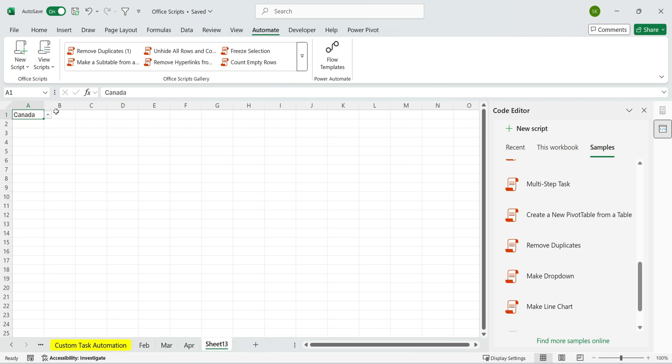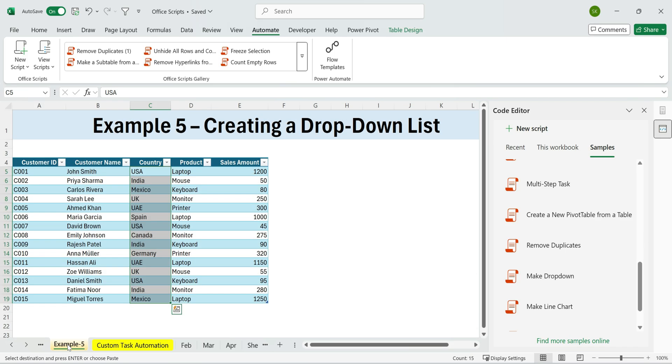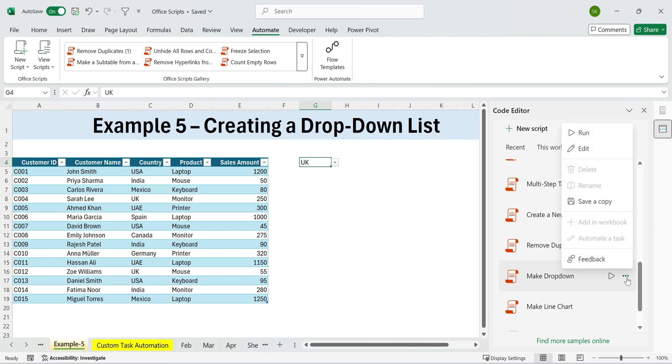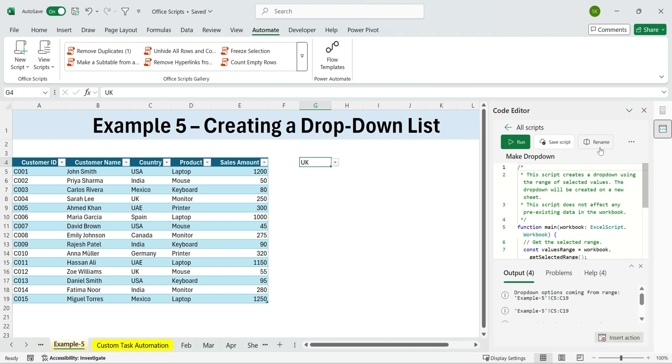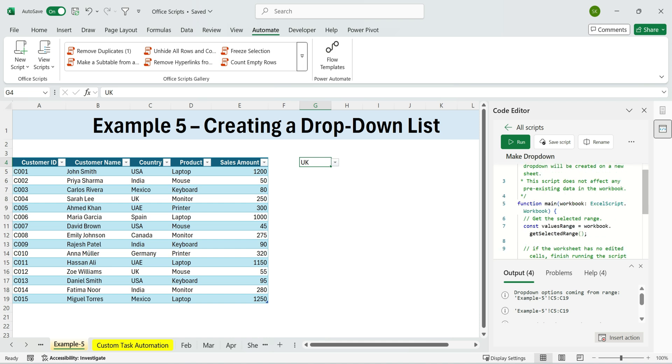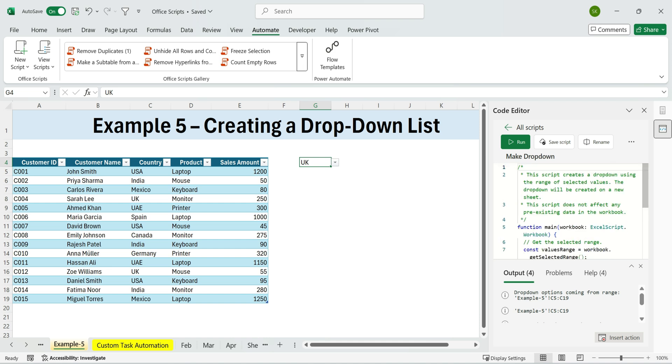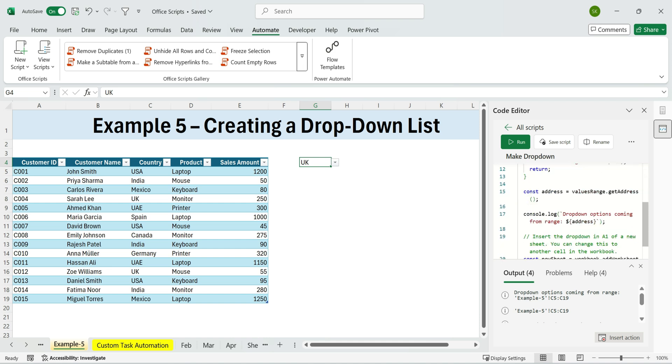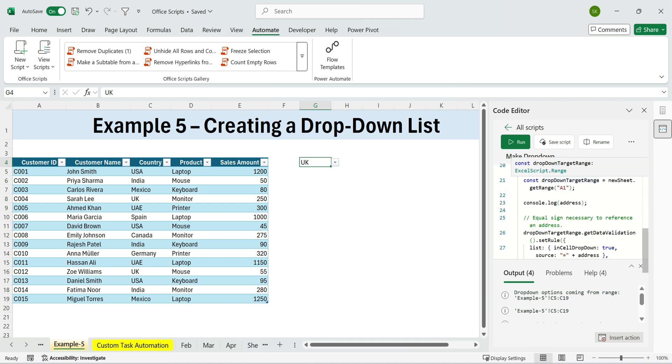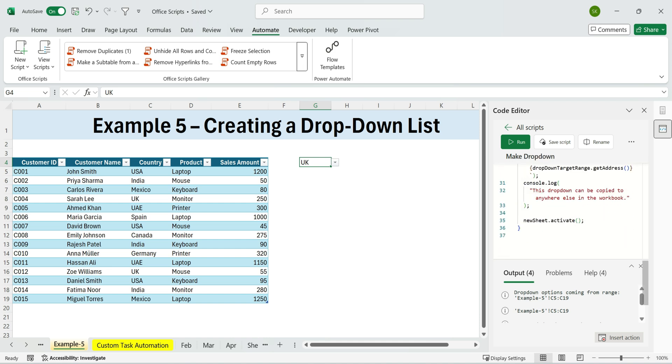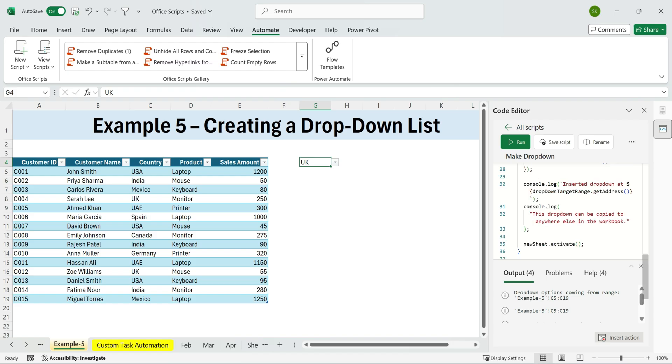If you're not sure what a sample script does, you can always explore it further. For example, if we want to understand what text number means, just click the three dots, choose Edit code, and you'll see a green description at the top explaining its purpose. Below that is the actual code that runs the task automatically.